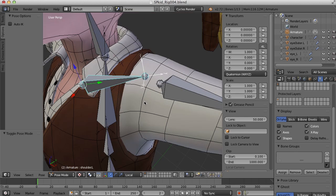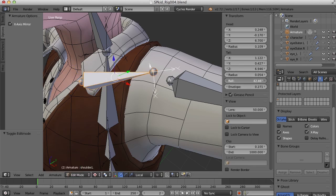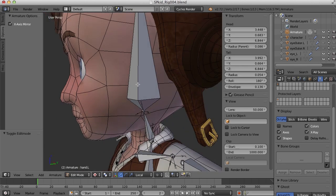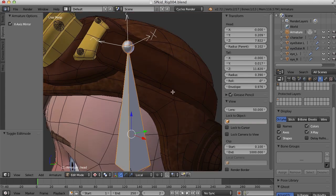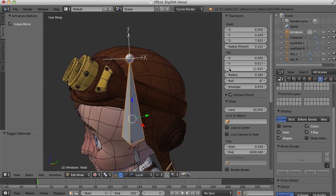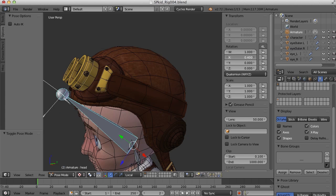This bone here — I want it to go back and forth, so I'll go back to edit mode and roll it so the x is down and the z is forward. Let's also take a look at the head bone. The z is pointing forward and the x is pointing to the character's left. Let's go to pose mode and drag in the x — positive goes forward and that's what I want. I want positive forward and negative back.